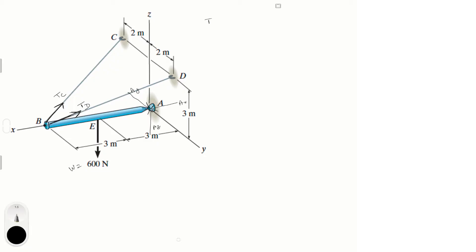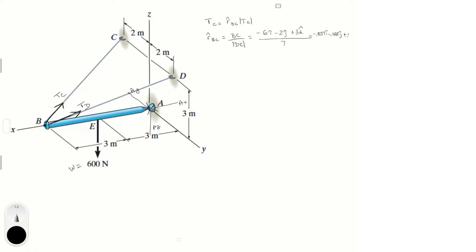Let's find the tension at C. The tension Tc equals the unit vector from B to C times the magnitude. The unit vector from B to C equals the vector from B to C over its magnitude, which is (-6i - 2j + 3k) divided by √(6² + 2² + 3²) = 7, giving us -0.857i - 0.288j + 0.429k.